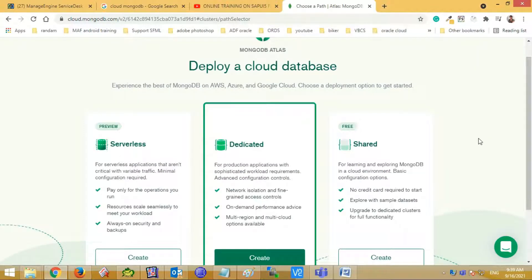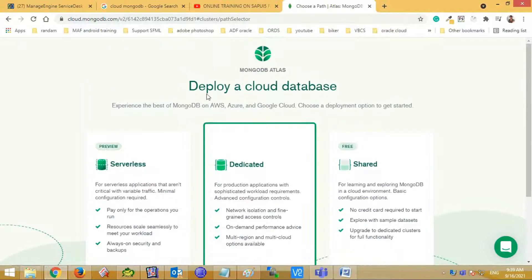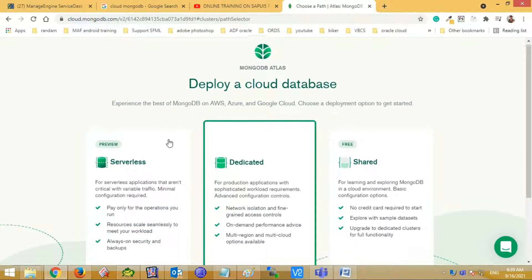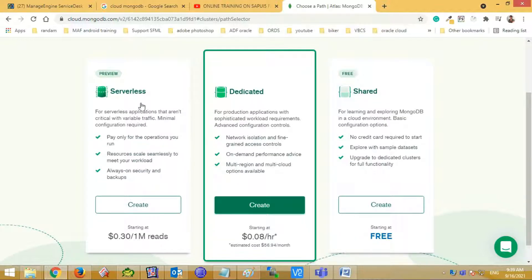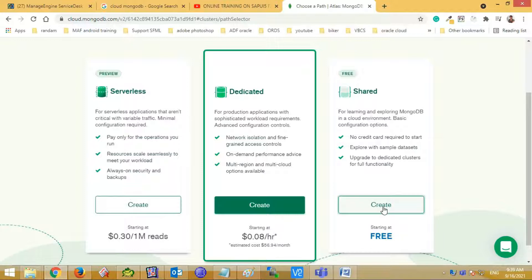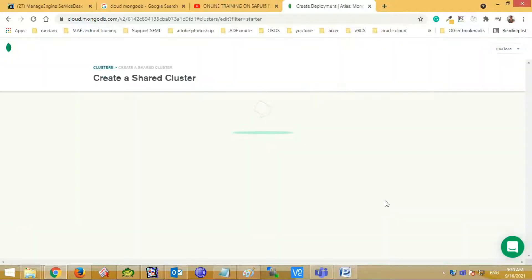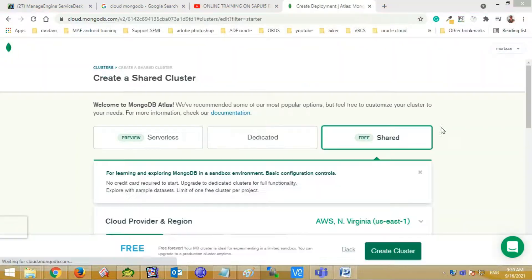For deploying your database on the Atlas cloud, you need to choose a deployment option. Here you can see there are three options: serverless, dedicated, and shared. The shared option is free, so I am choosing this option for testing purpose.